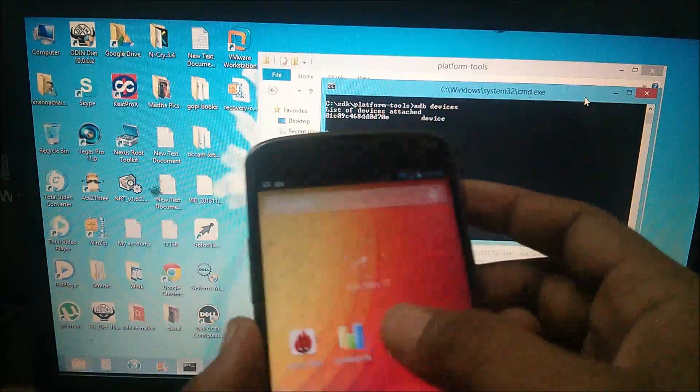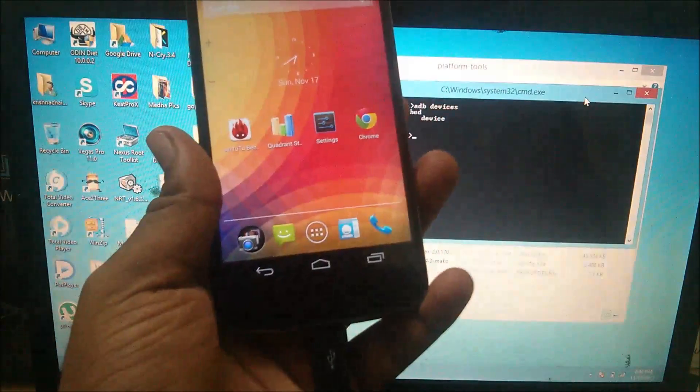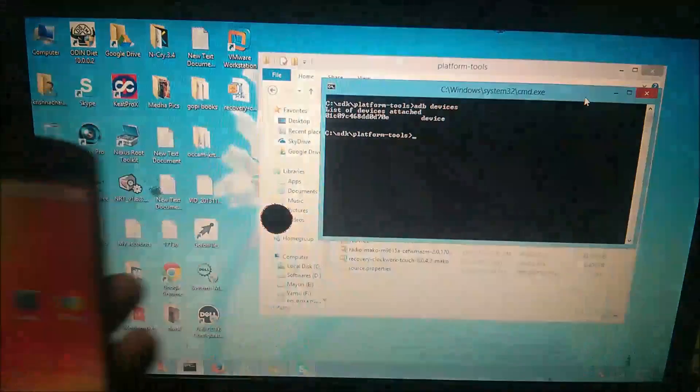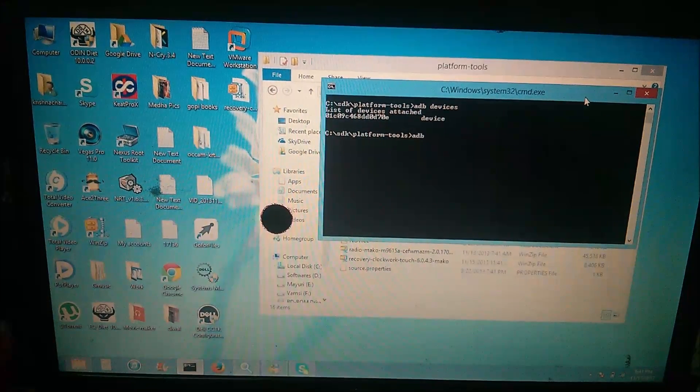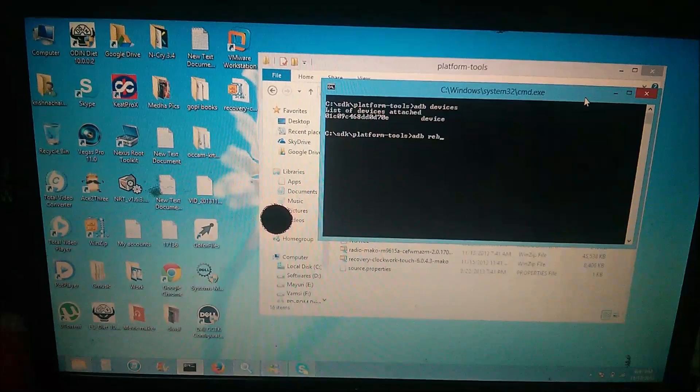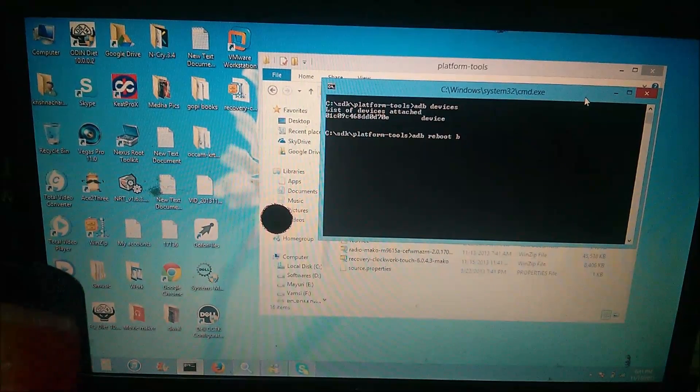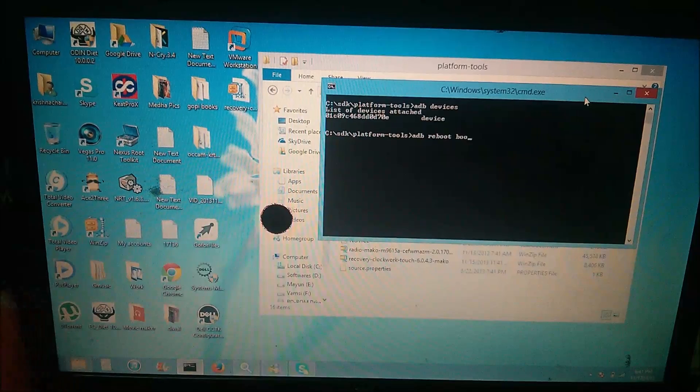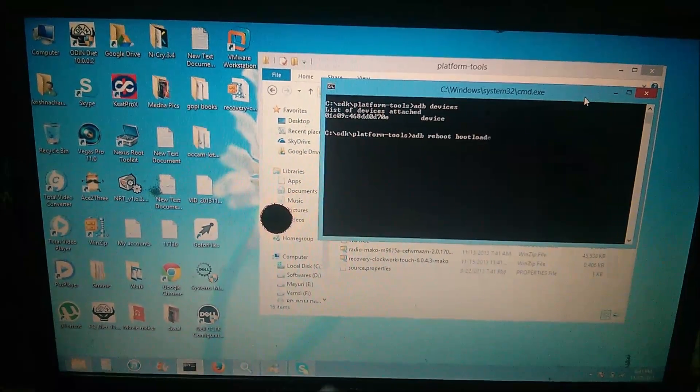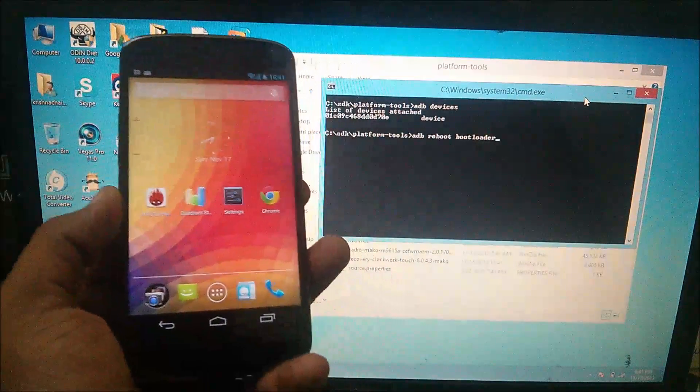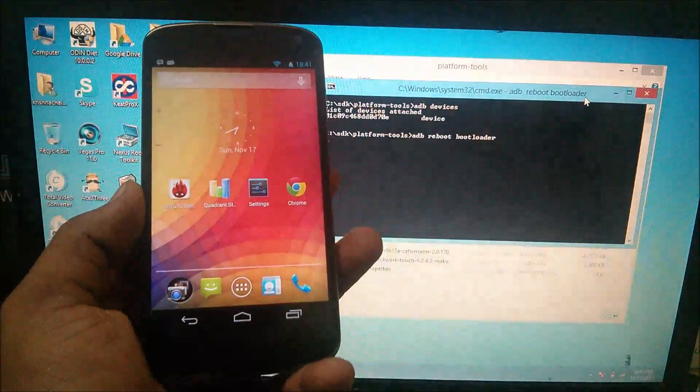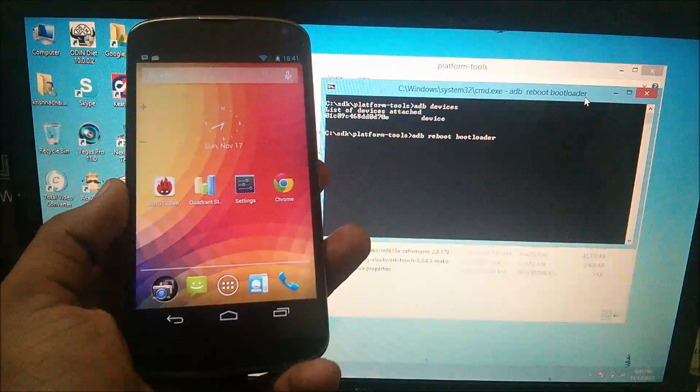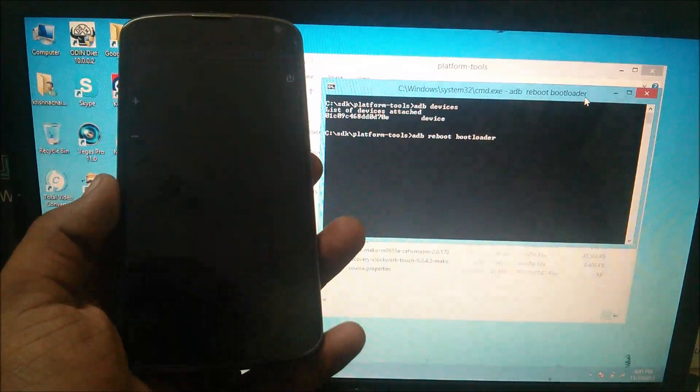After that, connect your device to your PC, type in ADB reboot bootloader, then press enter. Now, your Nexus 4 will reboot into bootloader state.